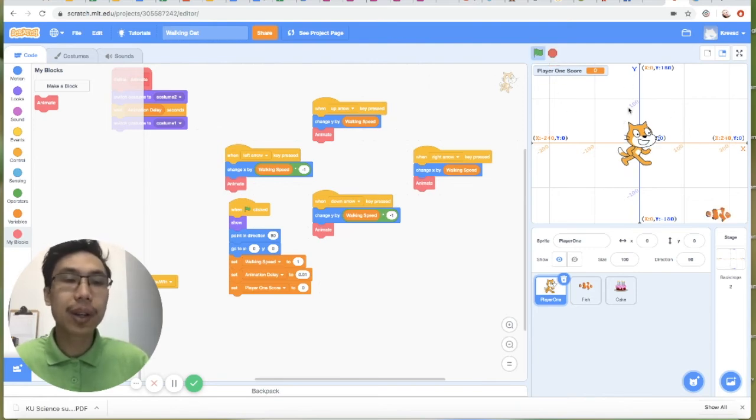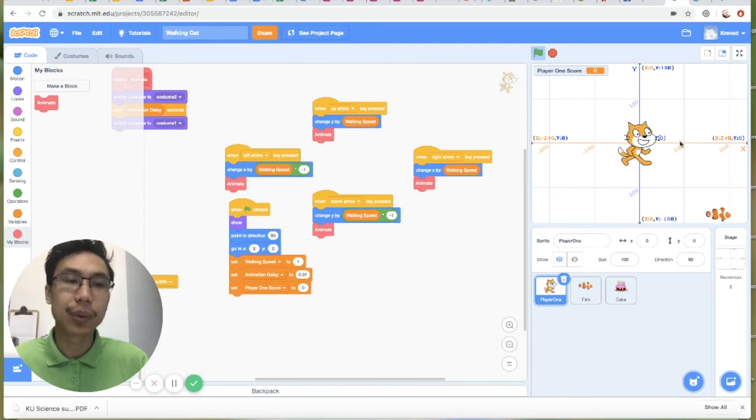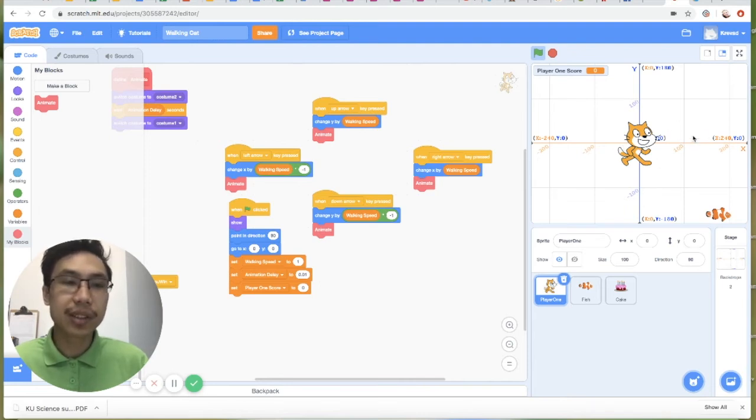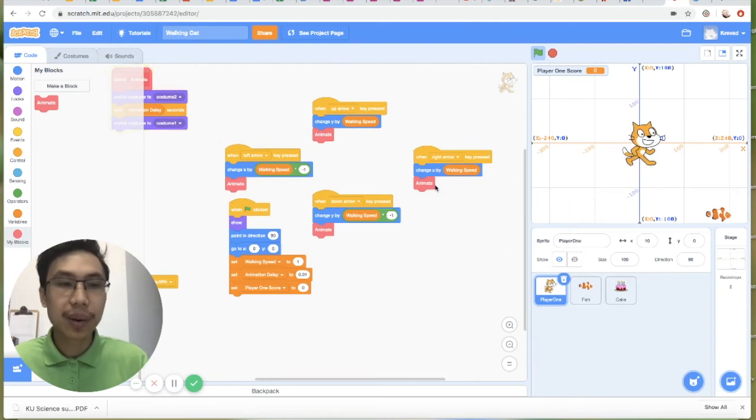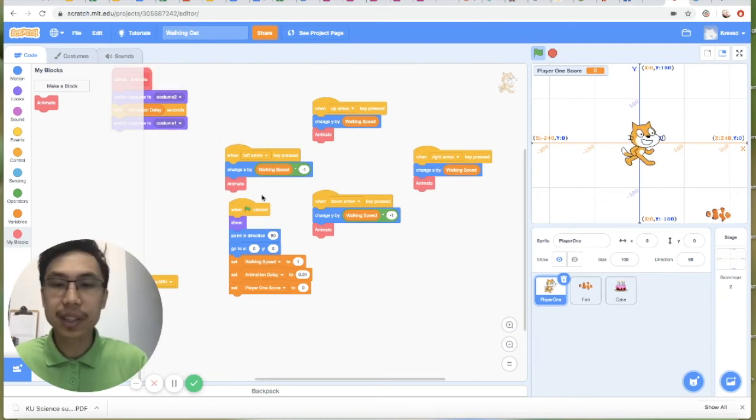So here, if we want the character to move to the right, we need to change the X position by a positive number. Whereas if it was to the left, we change it by a negative number.